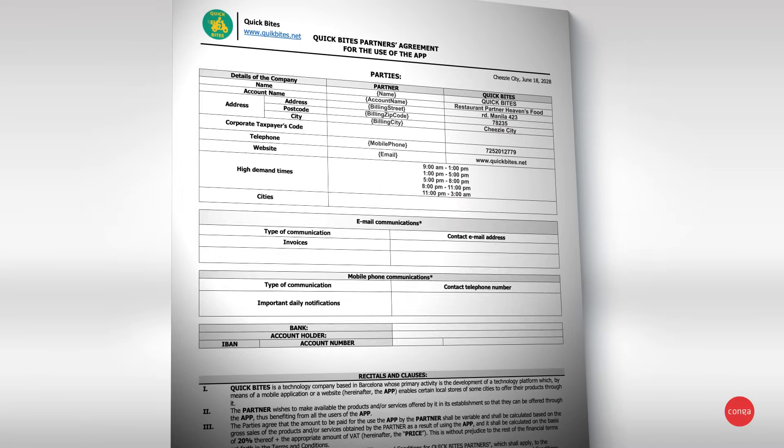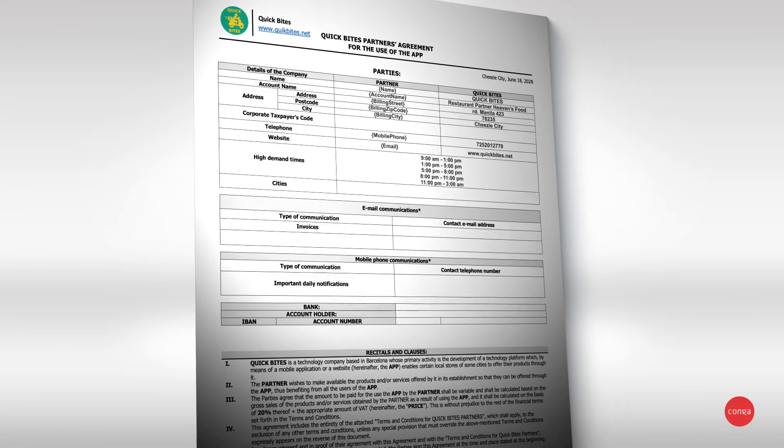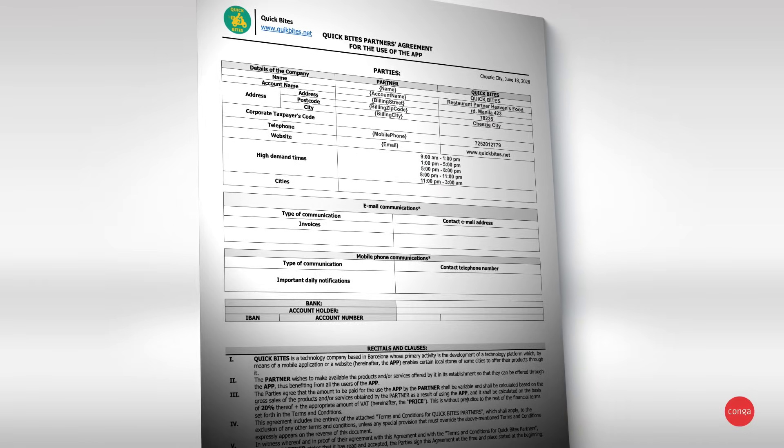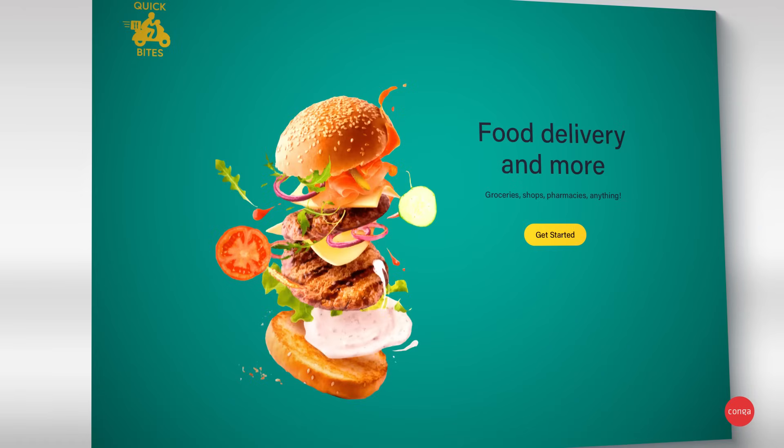Remember, Conga Composer can receive data from anywhere. Next up, simply embed Conga Composer wherever you need.